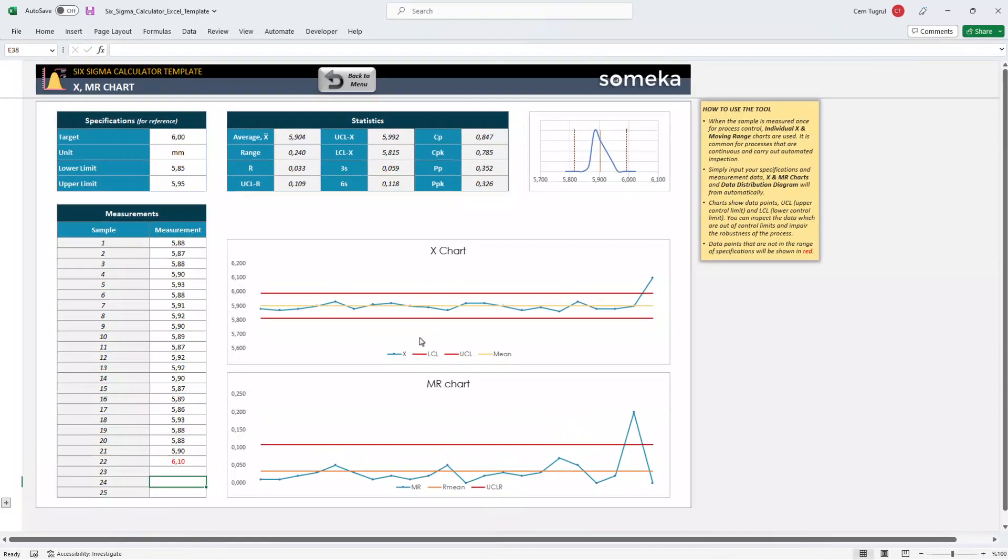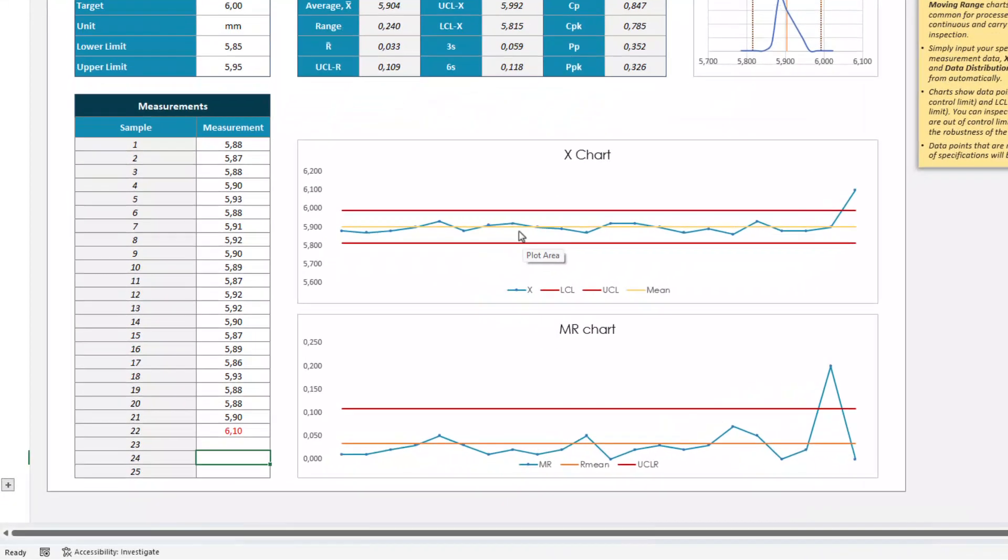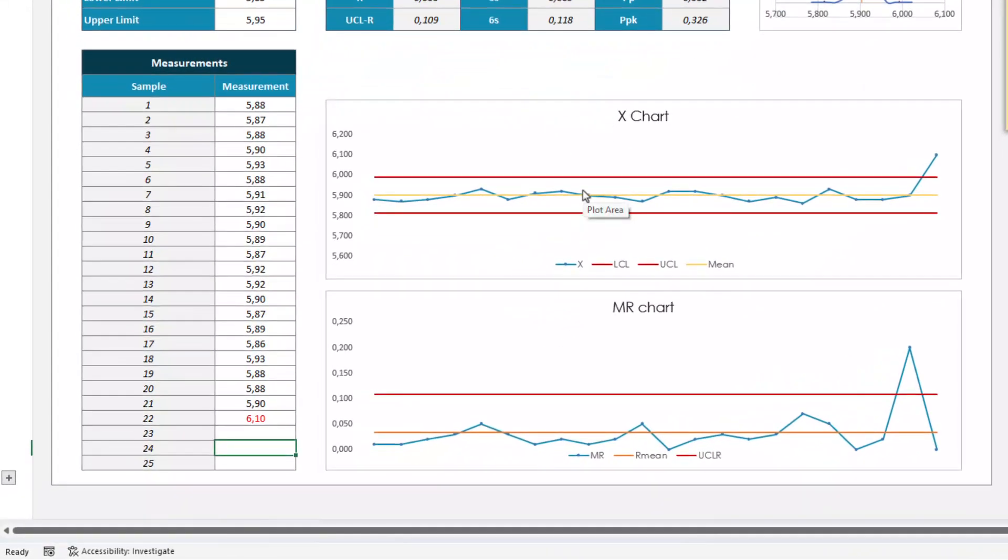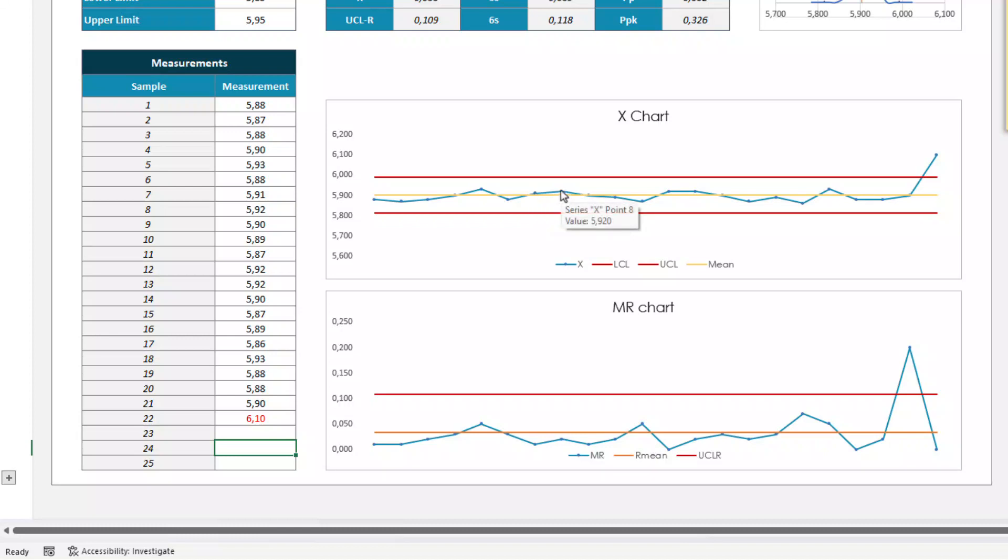You can see the X chart here. The blue line represents the measurement of each sample, and you can see the exact value once you put the arrow on the dots. And the yellow line represents the mean value, and the red ones are the limits.